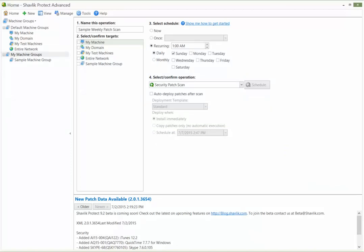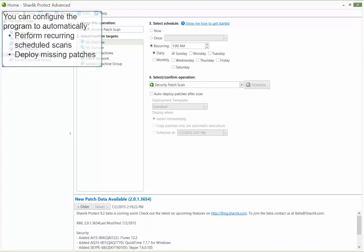A scheduled scan enables you to specify exactly when a scan will be performed. You can configure Shavlik Protect to automatically perform recurring scheduled scans and to automatically deploy any missing patches that it detects during a scan.